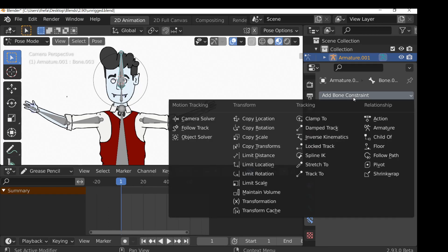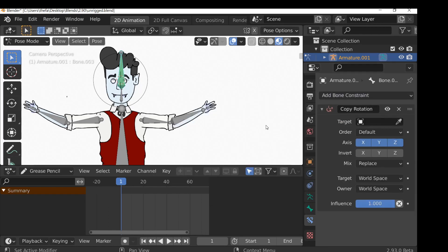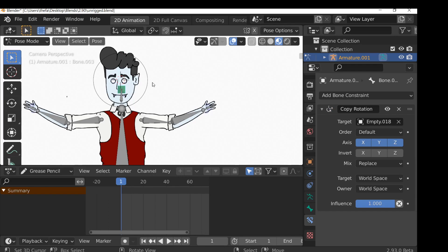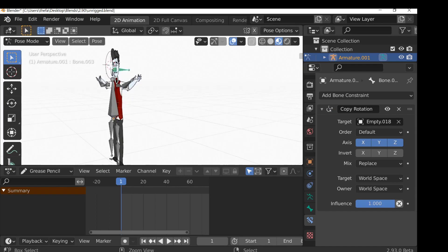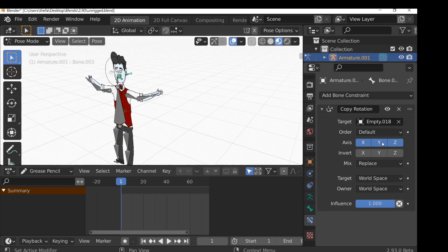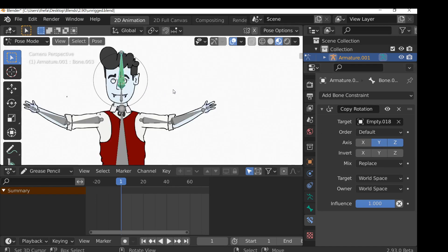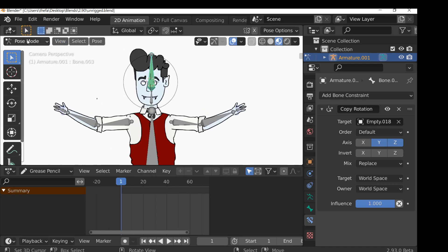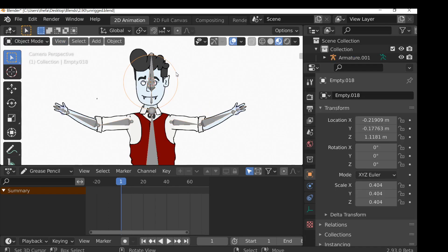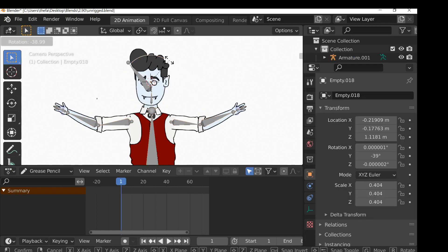With your armature selected, go into pose mode, then select the head bone. Down here in the bone constraint properties tab, select it and open it up — we want copy rotation. We need to give this a target, so select the eyedropper tool and select the empty. The bone may move, so just play around with the offset settings until it jumps back into the correct position.